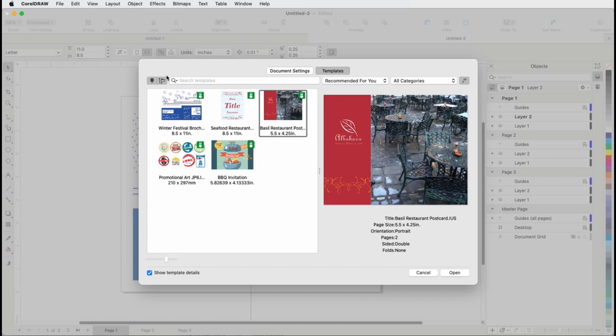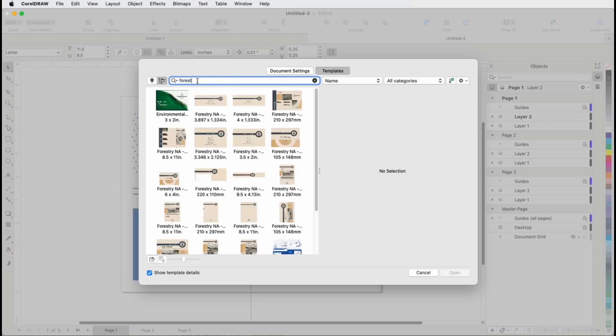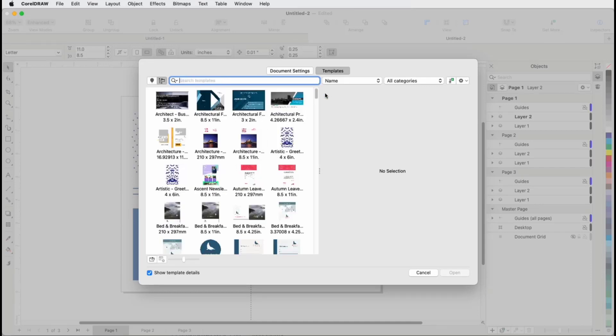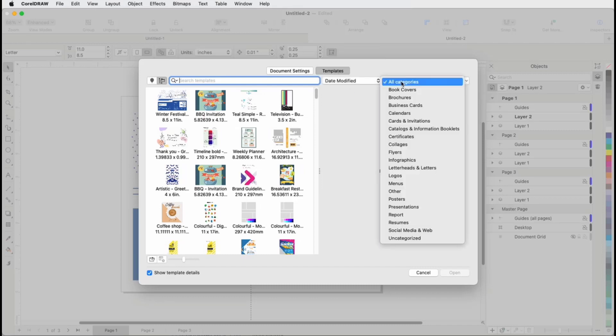Local templates include the pre-installed Sampler templates, any templates you've opened from the online library, and any custom templates you saved to the Corel template folders. Local templates can also be searched by name or keyword, sorted by name, date created or date modified, and filtered by category.